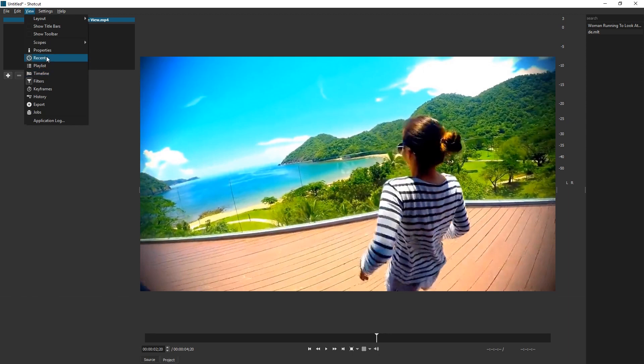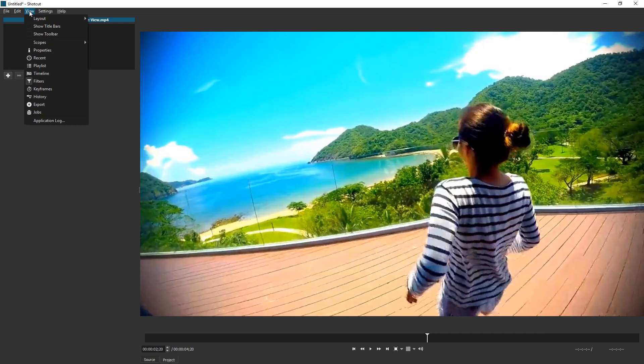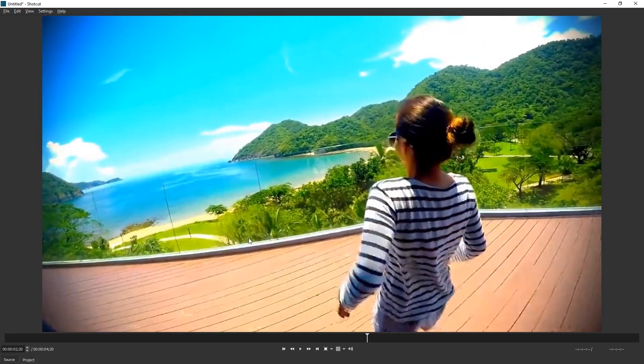so you can remove Recent. Or in Scopes, you can remove Audio Peak Meter. And then we can also get rid of Filters. This is quite big now.